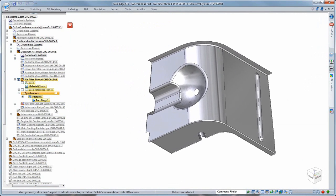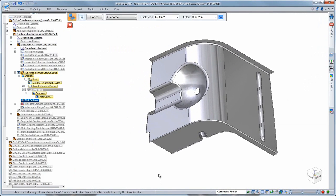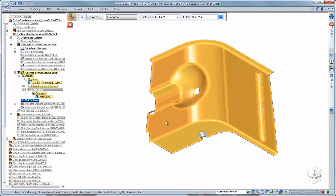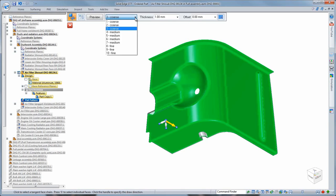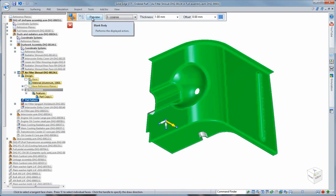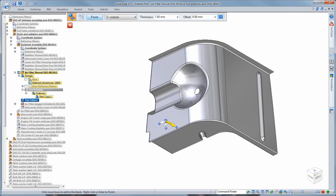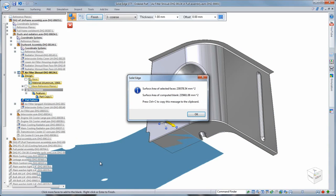ST7's create blank functionality creates a final blank out of any component containing complex bends and features, not just sheet metal. Any part manufactured by forming, stamping and deep drawn processes, even those imported from other CAD systems, can be prepared using this handy functionality.